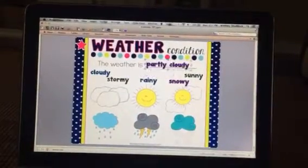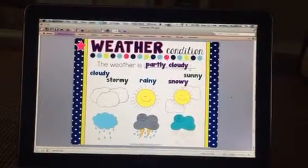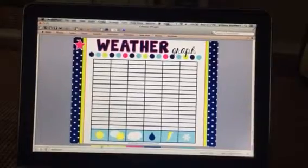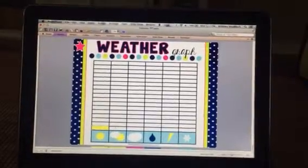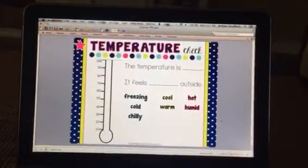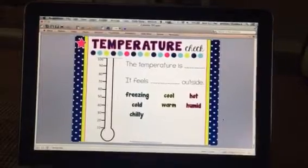You can move the weather condition. You can graph the weather conditions for the month and save that from month to month. Or you can do the temperature — again, at the First Grade Roundup.